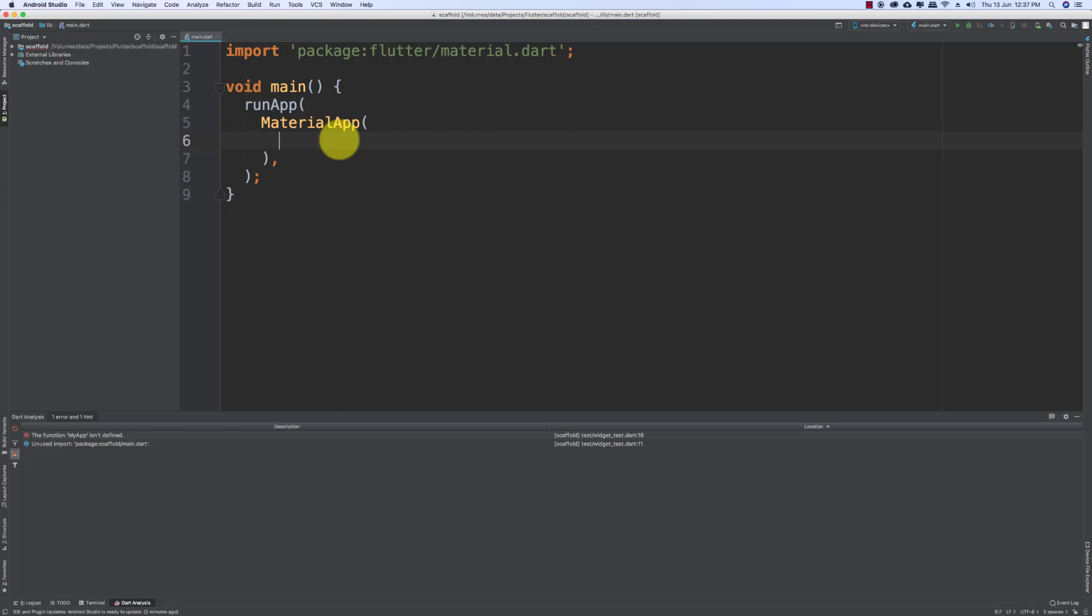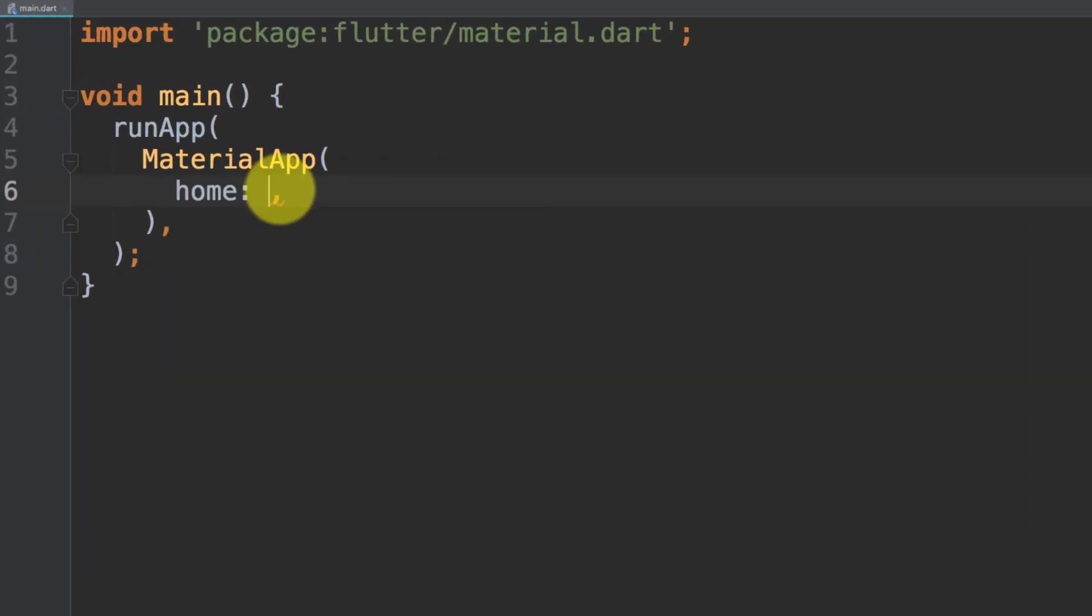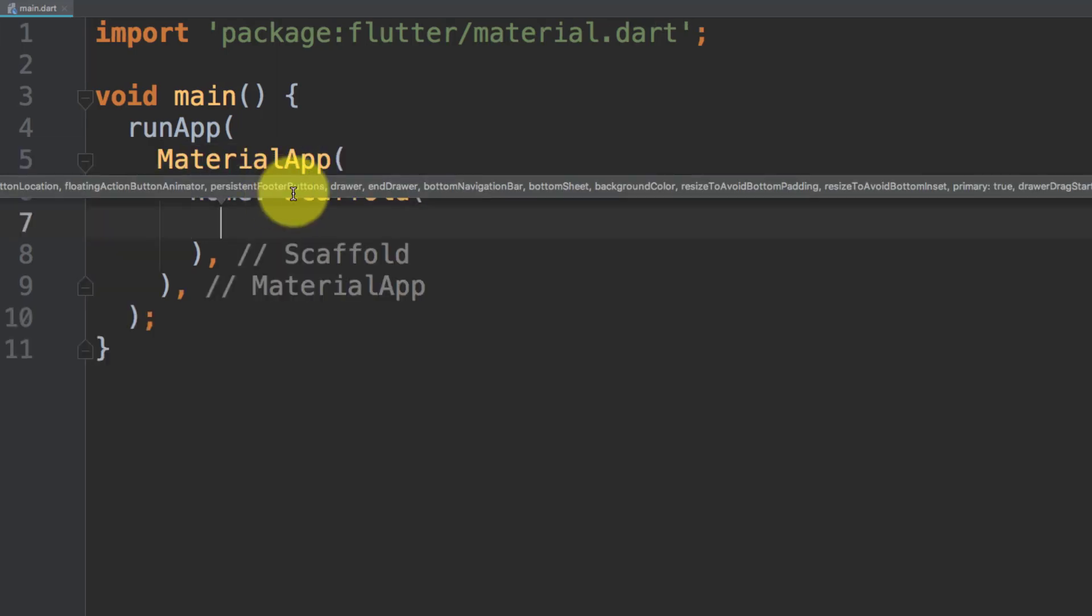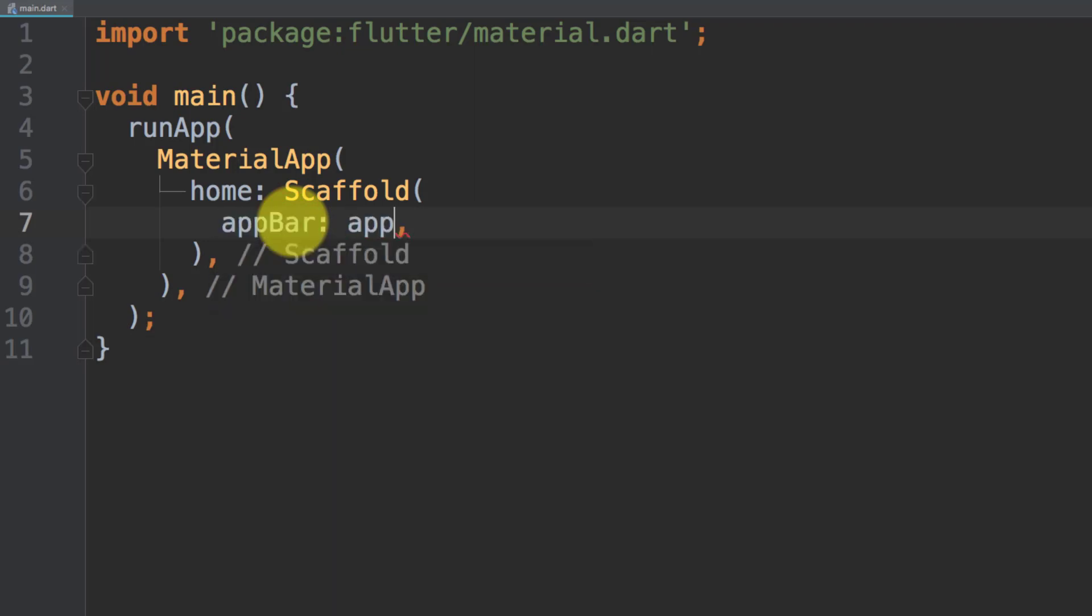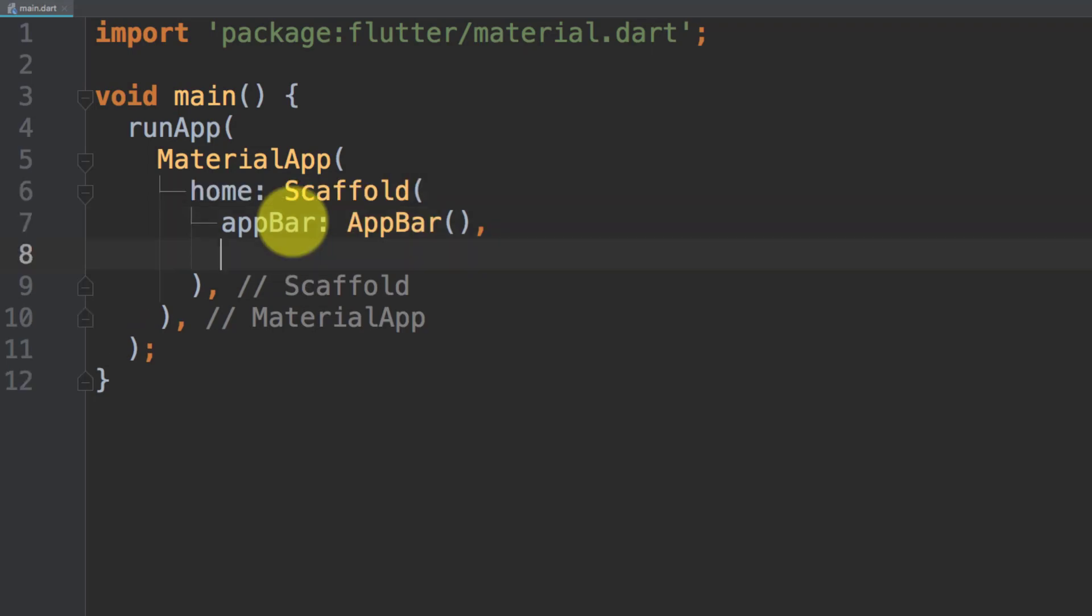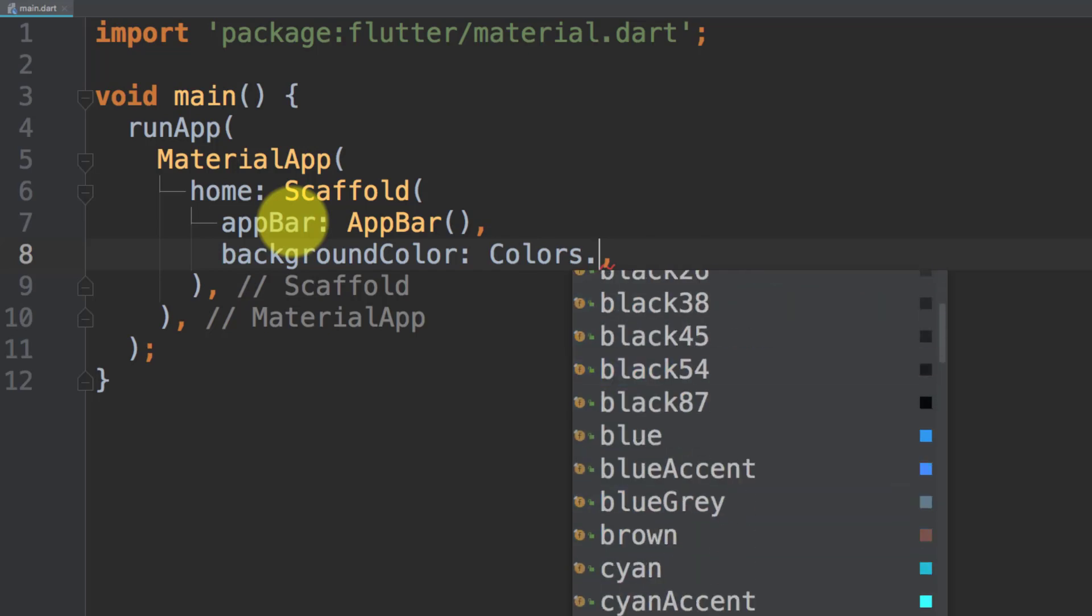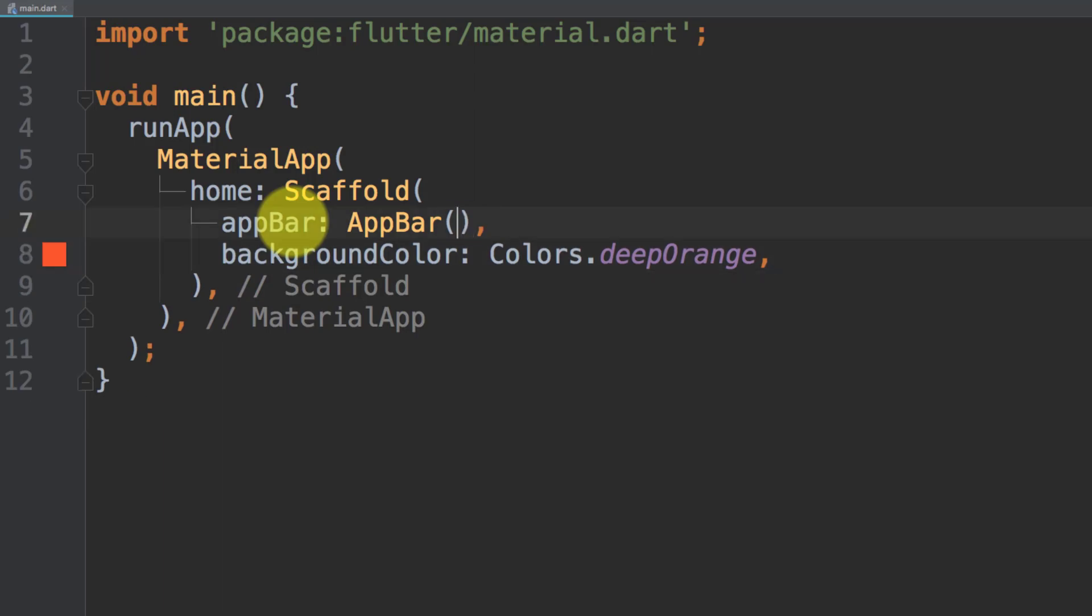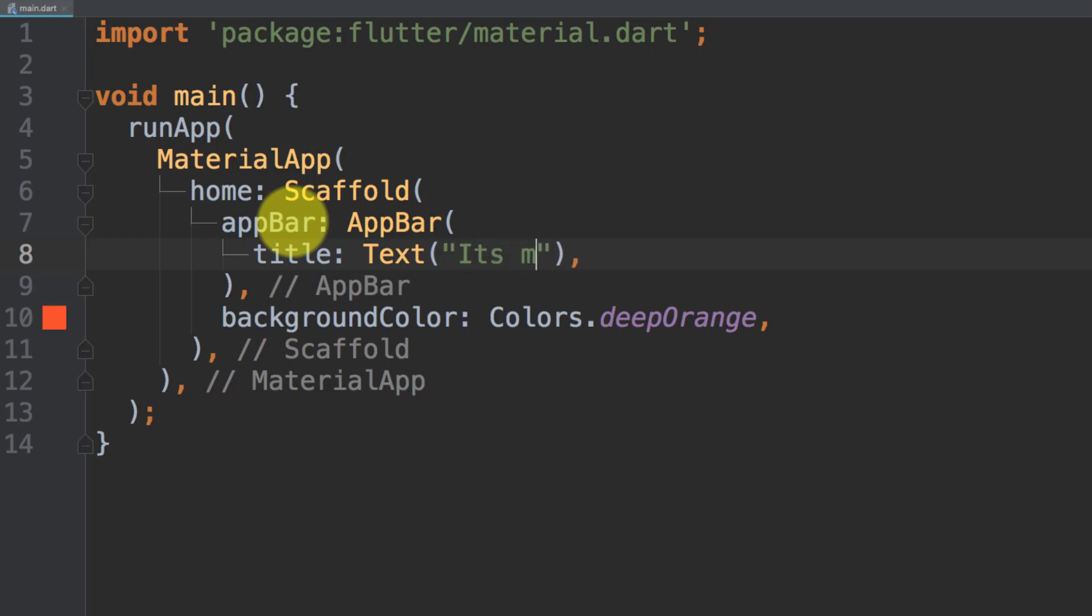Let's write home scaffold. Here in our scaffold, first we will use this app bar and it will create our app bar. Let's set its background color and in app bar set title. It's my flutter app.